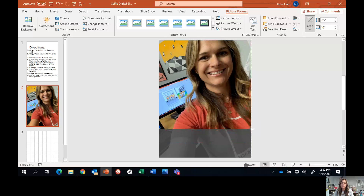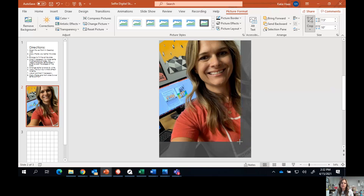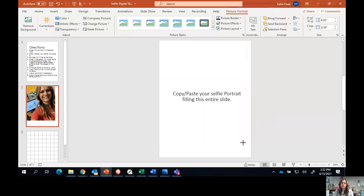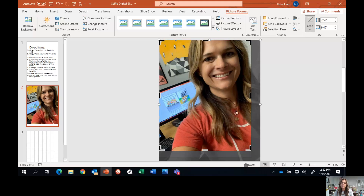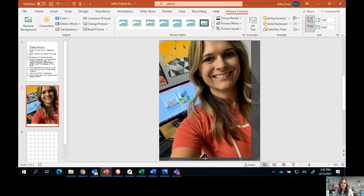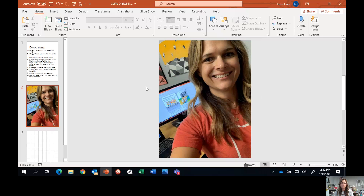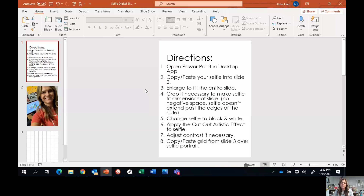You can also crop it if you just want to change the composition — if I want to get rid of a little negative space in my selfie, I can do that. Then I just want to make sure that I pull my selfie from the corner. You can see here where it's not completely filling the slide — I would just need to double-click and extend it so it fills the entire slide. Once your selfie fits the entire slide without any negative space and comes to all the edges without extending past, we'll go to step number five.